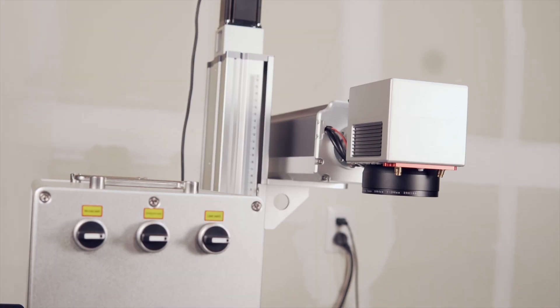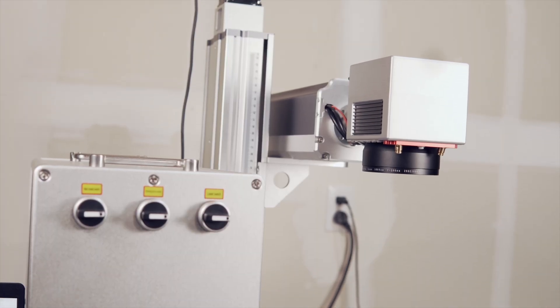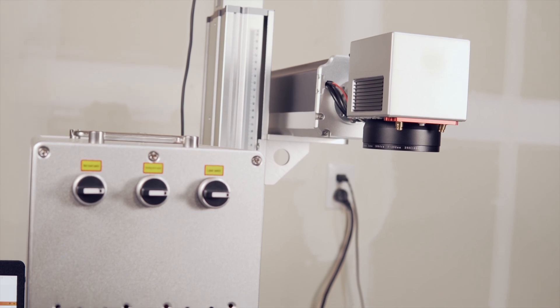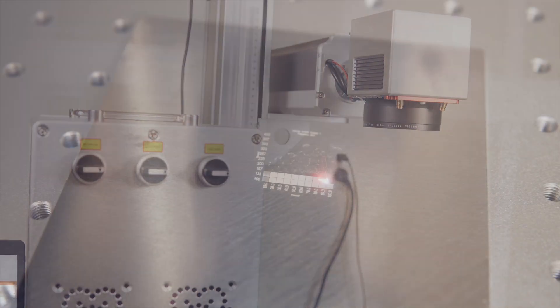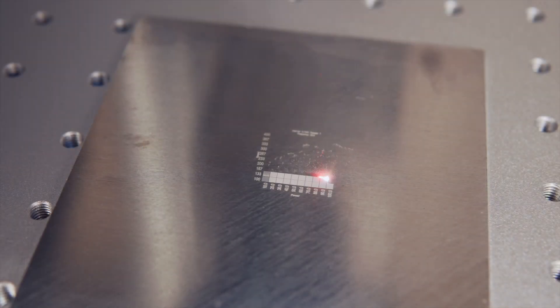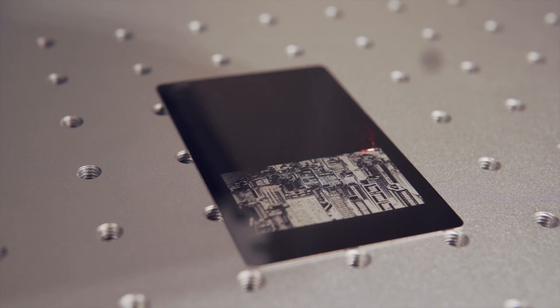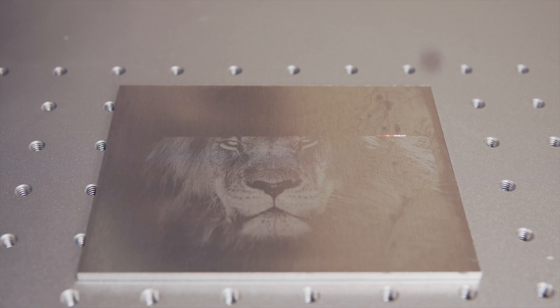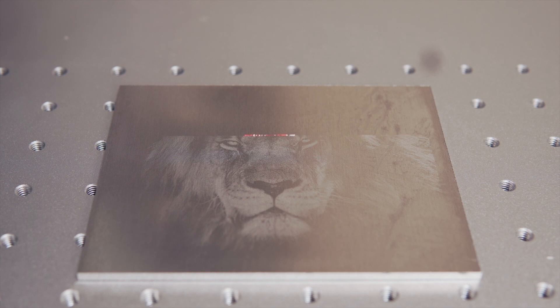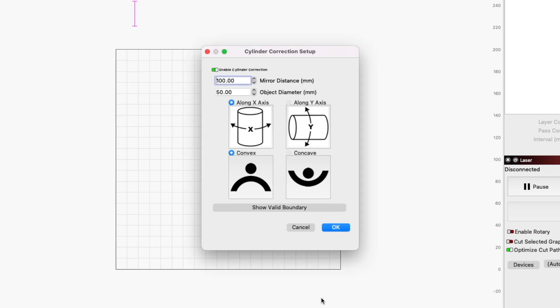LightBurn 1.2 introduced support for EZCAD 2 and EZCAD 2 Lite compatible Galvo lasers. Along with a host of existing design and laser tools, we introduced a few new exciting Galvo-specific ones as well. In this video, we will be covering the brand new Cylinder Correction tool for Galvo lasers.